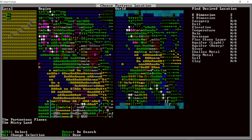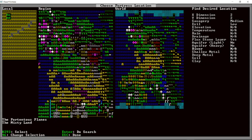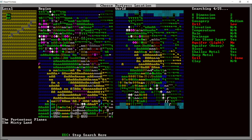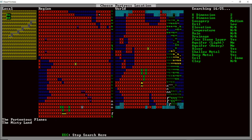We'll use the search. Find desired location. So X-dimension, Y-dimension, savagery. We want some medium savagery. Evil. We want some low evil. Medium elevation's fine. Let's just leave that fine. Temperature, fine. Rain, fine. Drainage, fine. Flux stone layer. I'd like a flux stone layer. No aquifer, please. River would be nice. Yeah. Shallow metal. Sure, I'd love it. Deep metal, yeah. Soil. Some. Clay is not important. And let's do search. So it'll scan the entire map for us and find desirable locations that fit those criteria.